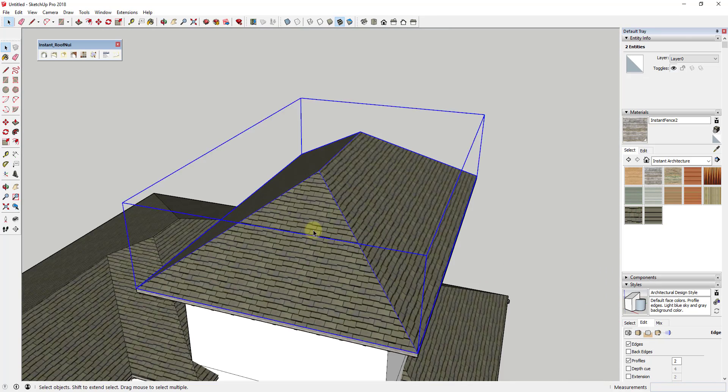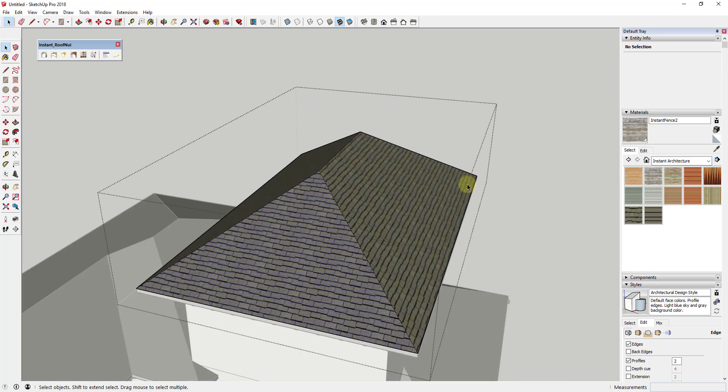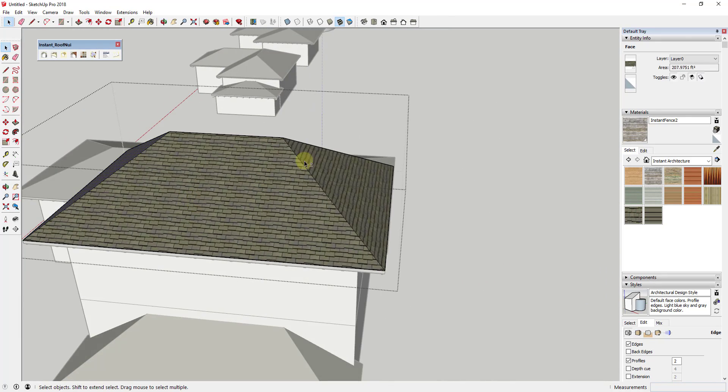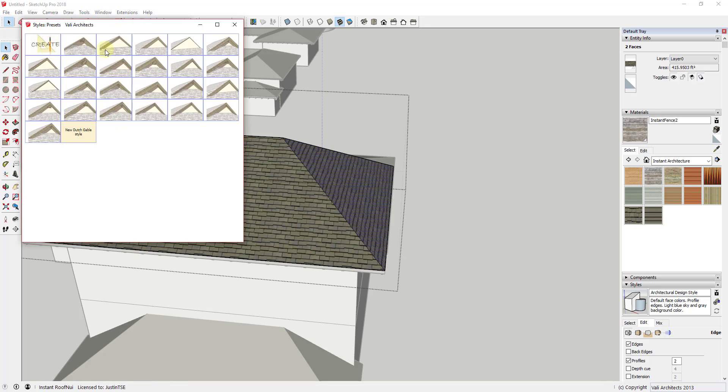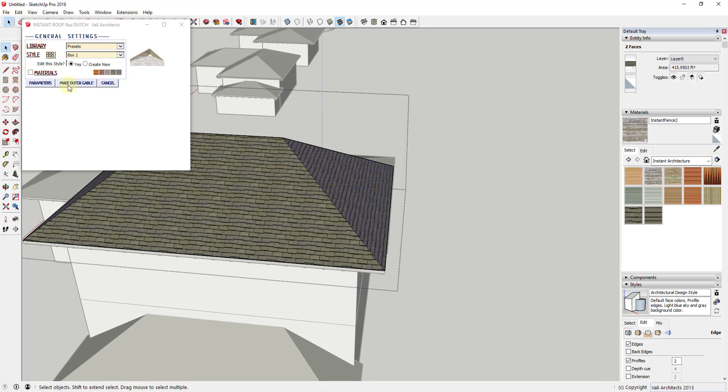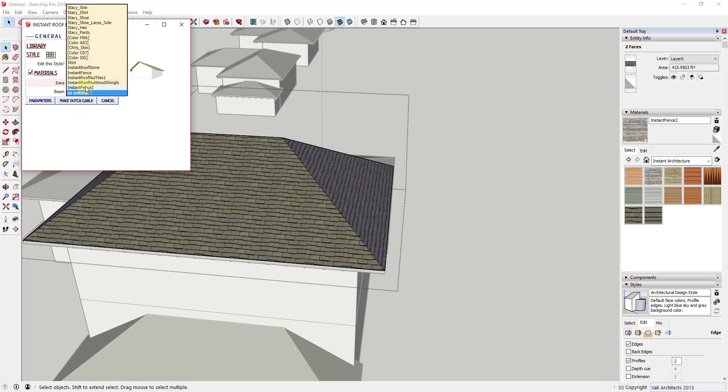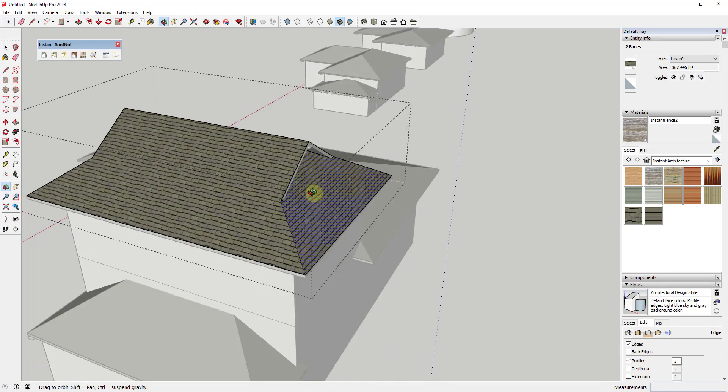There's an option for adding dutch gables to your roofs that's ridiculously easy to use. All you do is select a face and activate the dutch gable tool.